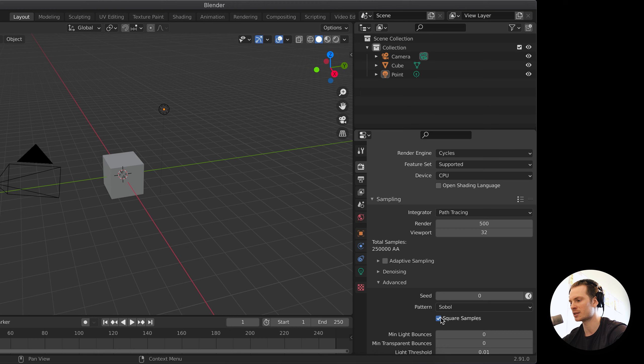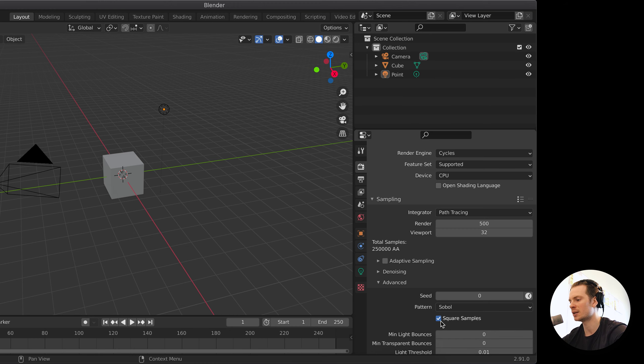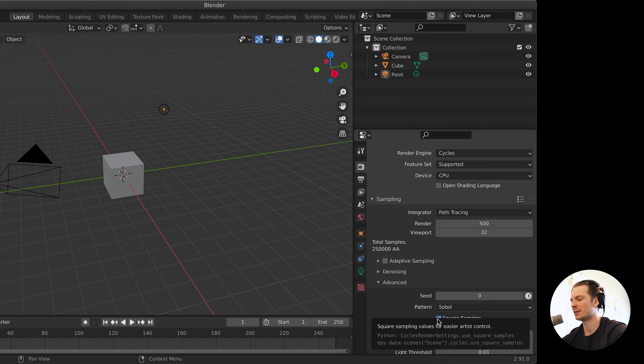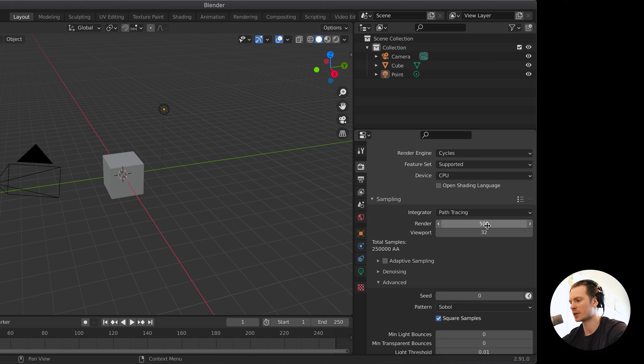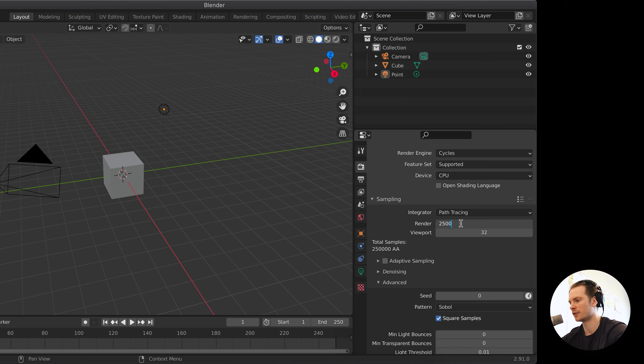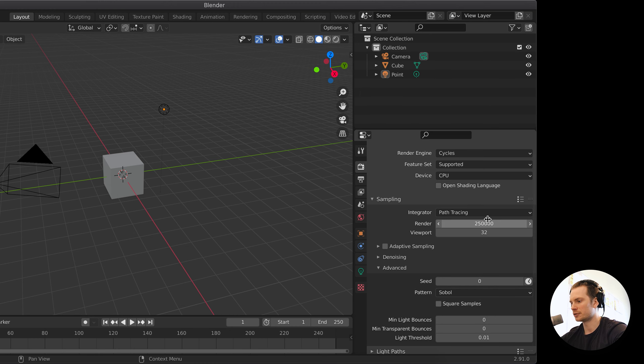Because if you know what you're doing, then you might start using this, but then if you know what you're doing you might as well just put in the actual number that you want. If you use square samples and you are at 500, you might as well just type in 250,000 yourself, and this is a ridiculous amount, so you will never do this.